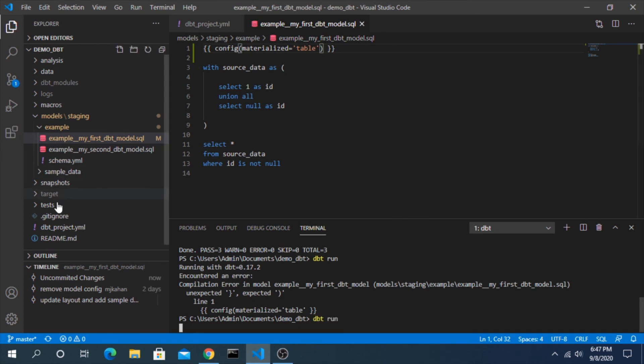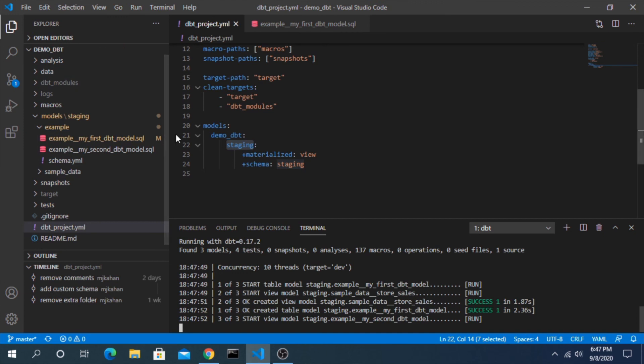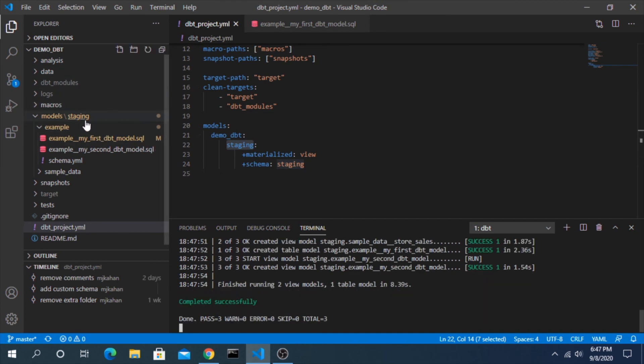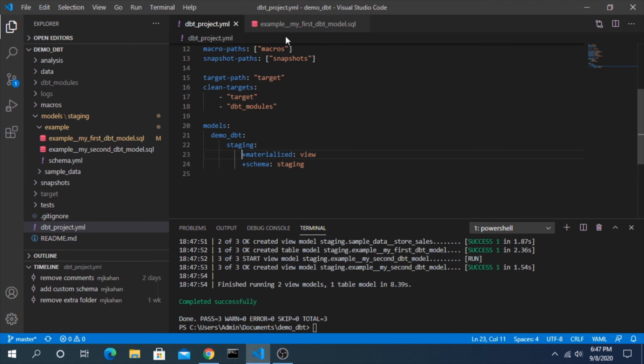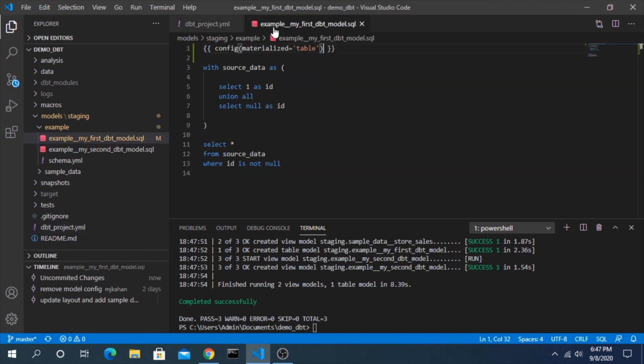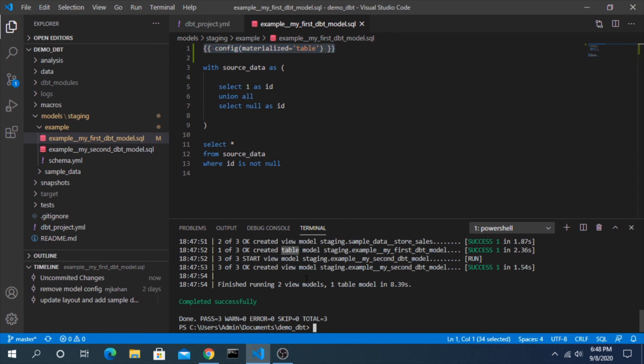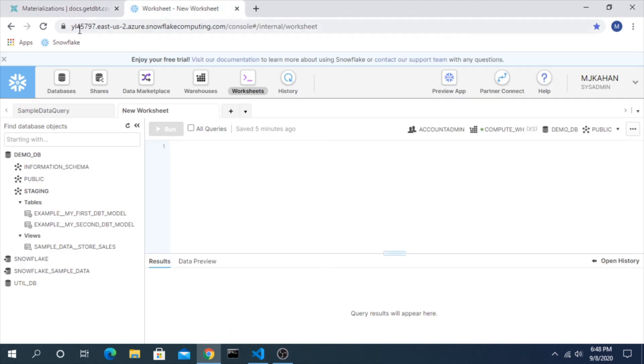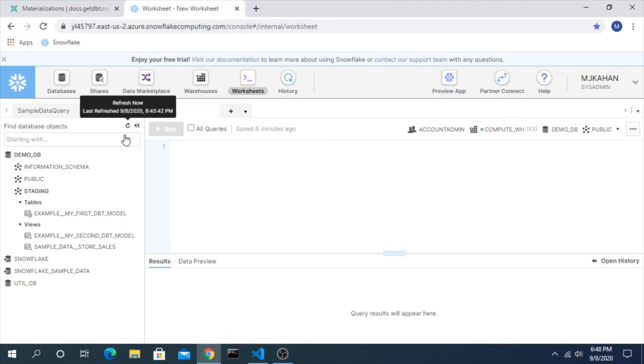So to review, everything in this staging directory here would be a view, except for when it gets to this model, it's going to be overridden by this function here. And we can see the one table for the first model, which is this one. If we refresh, that's what we see.